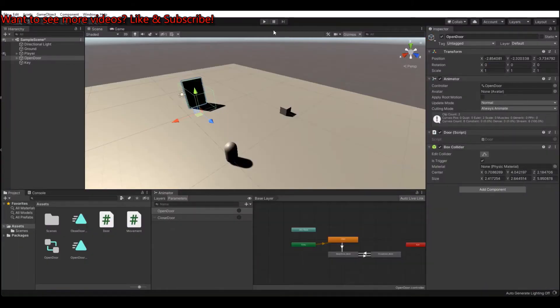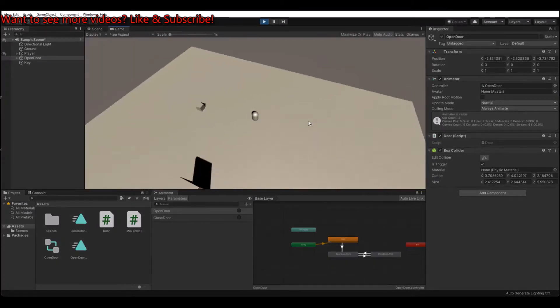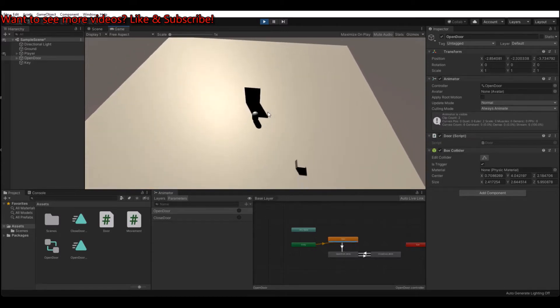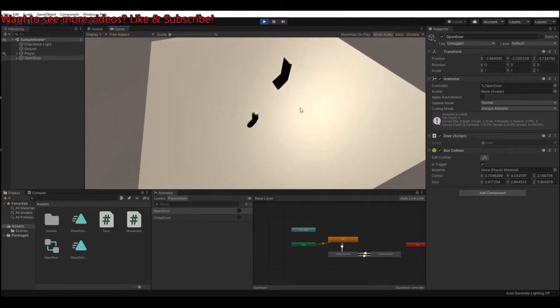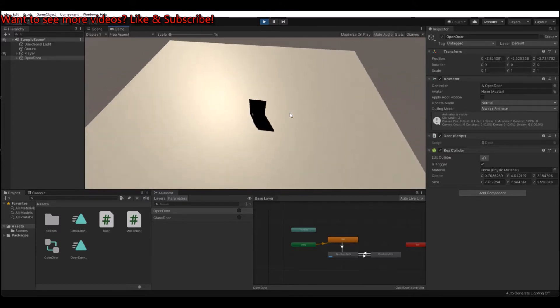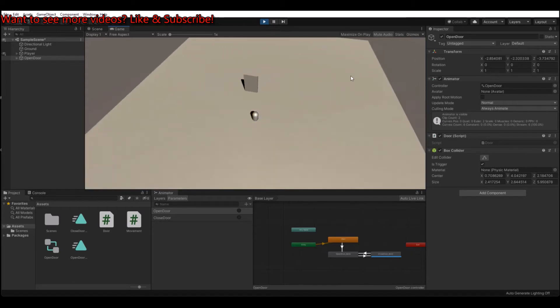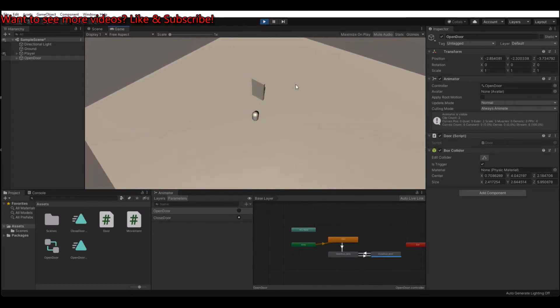Now let's head back to Unity and hit the play button. Now if you walk over to the door, nothing happens — you can't open the door. You can now take the key, go to the door, and open it up, and it will close. So now it works. Sorry for all the confusion, but thanks a lot for watching this tutorial. If you want to see more tutorials, please hit the like and subscribe button below.